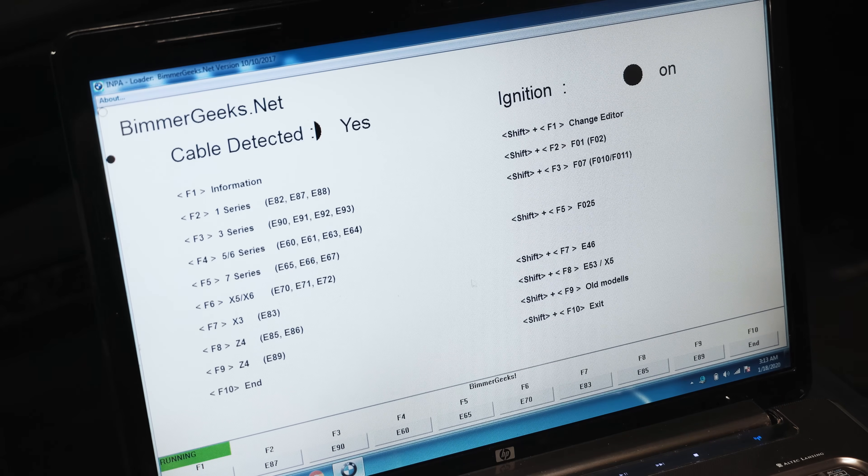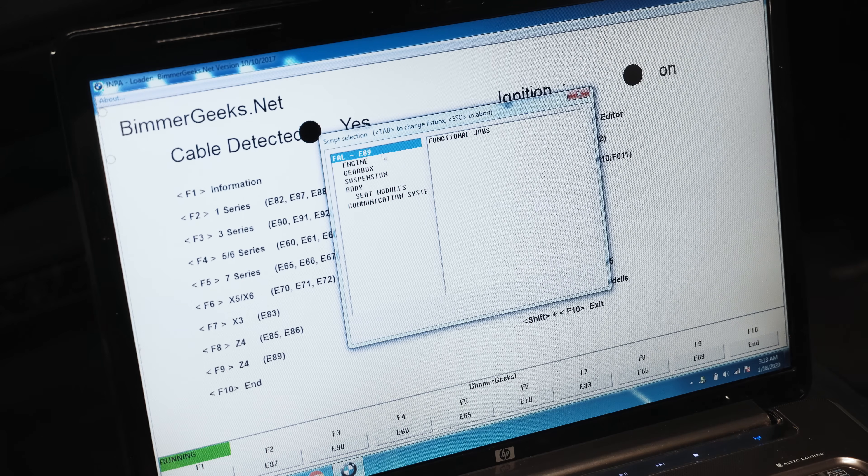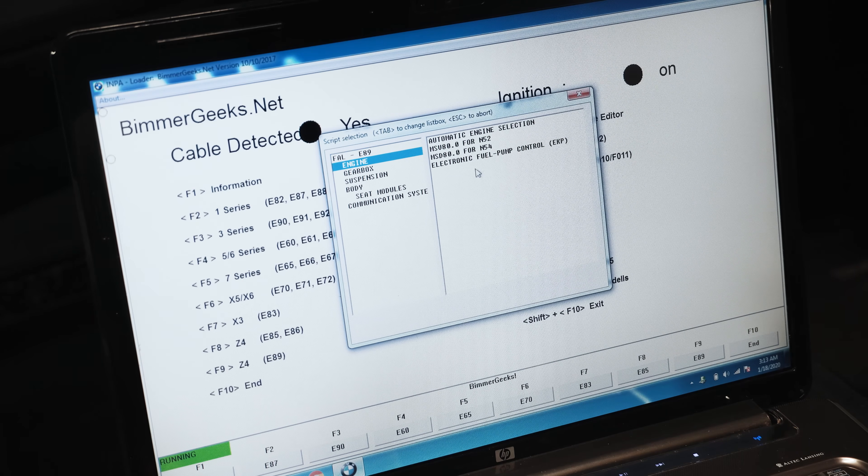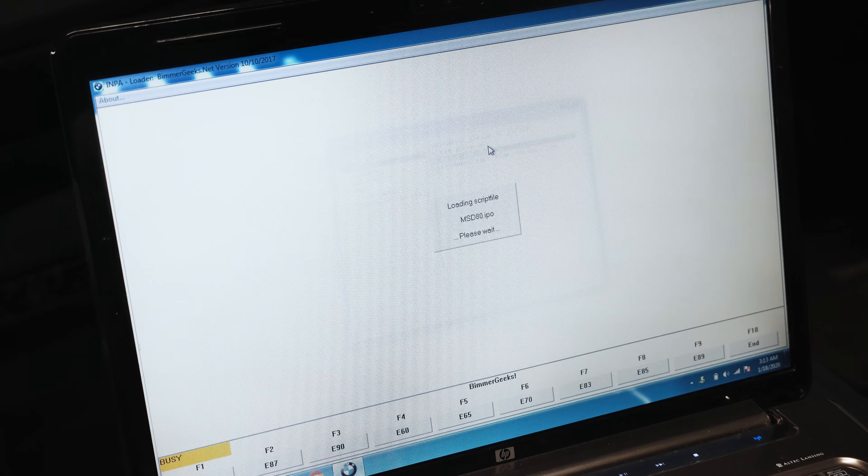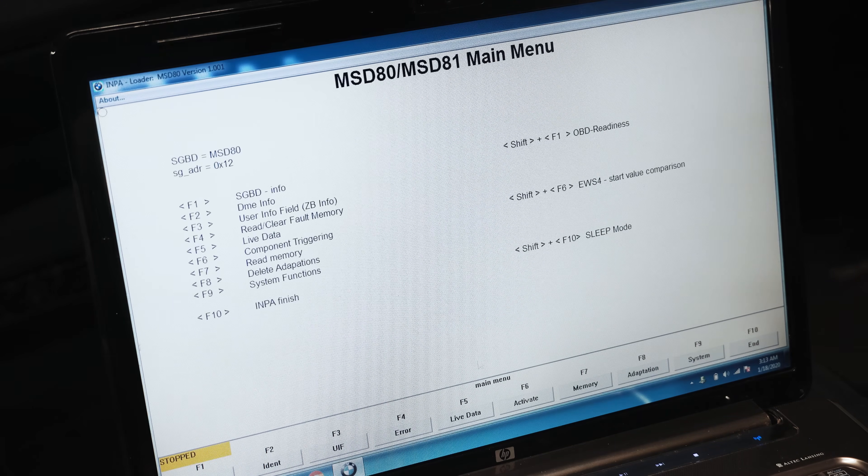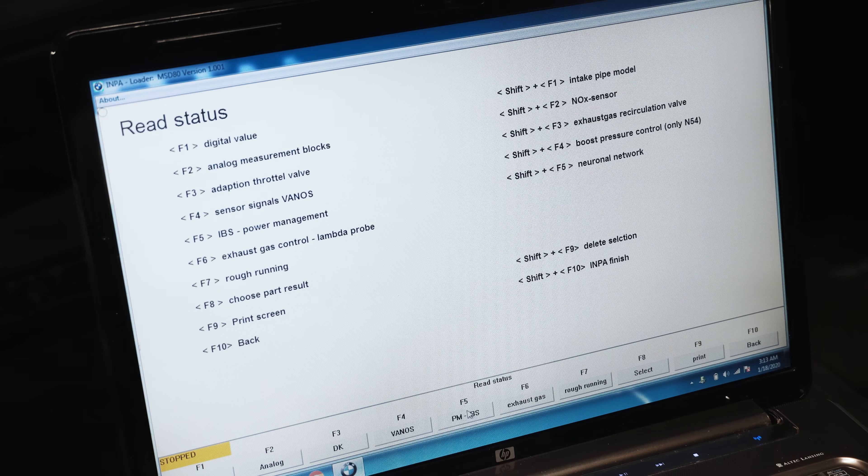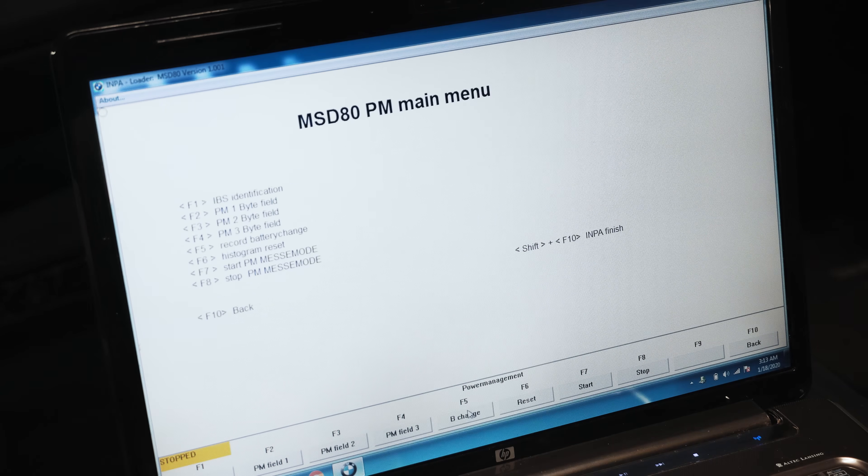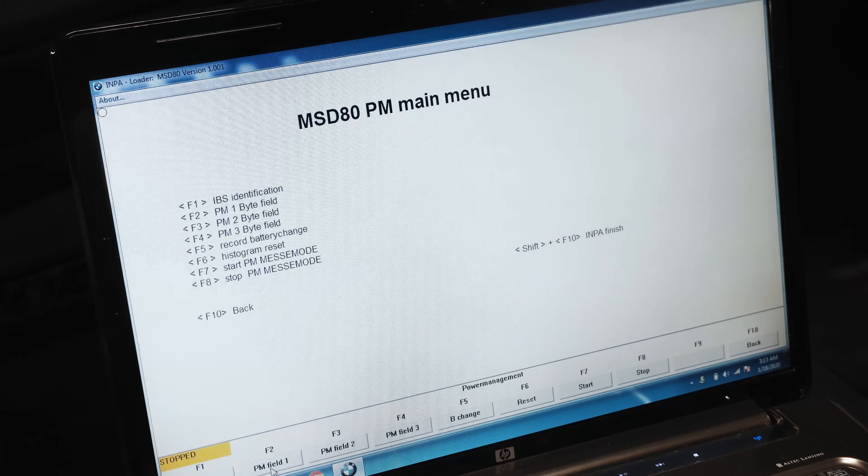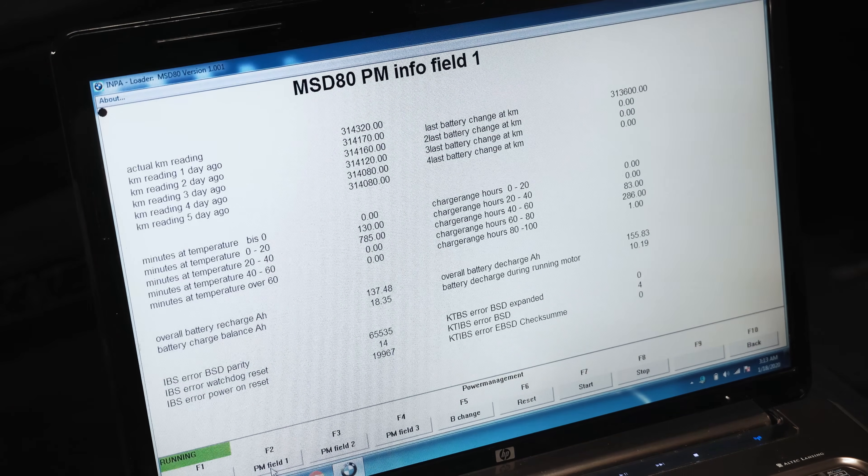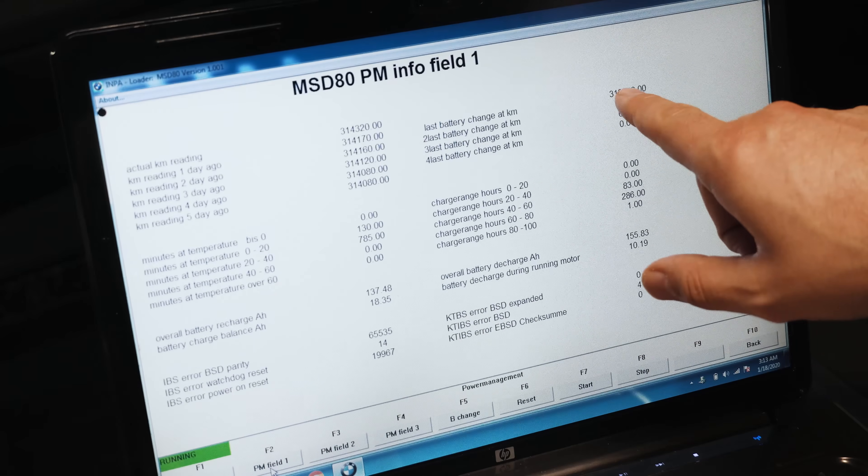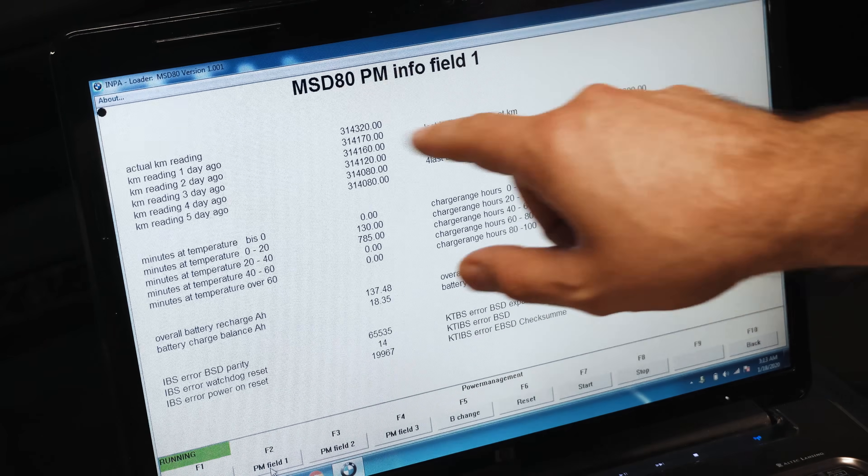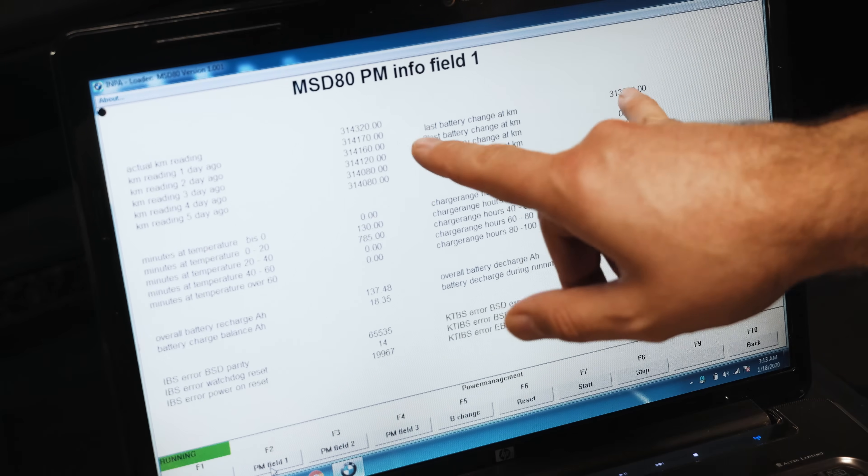So we're going to go over to E89, we're going to go to engine MSD80 for N54, live data, PM IBS, PM identification. You can see that I changed my battery less than 1,000 kilometers ago according to this.